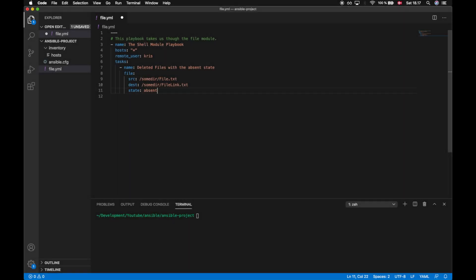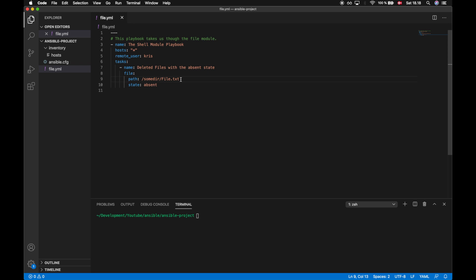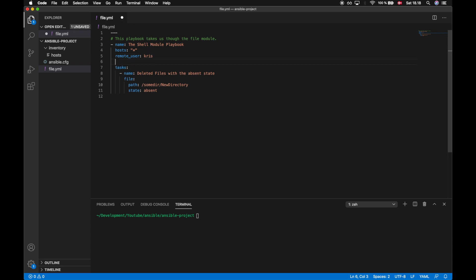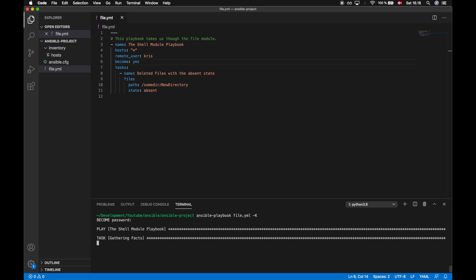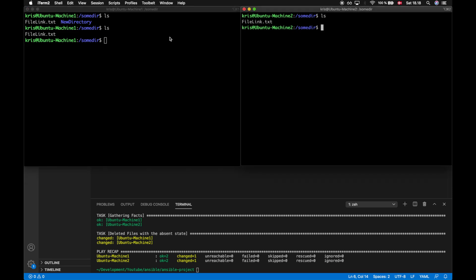Finally, we have the 'absent' state, which we use to delete files or directories recursively on a target machine. We don't need a destination or source — we use a path to either a file or a directory. In our case we'll use the new directory from earlier, putting that path in. Whenever we want to delete something on a target machine we're often required to do that as a root user, so I'll add 'become: yes'. Running the playbook, we can see that 'new directory' has been removed just as expected.